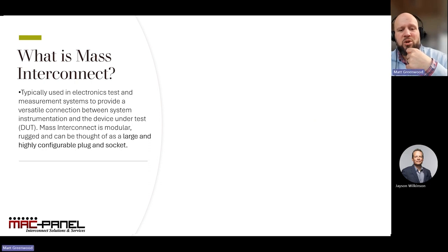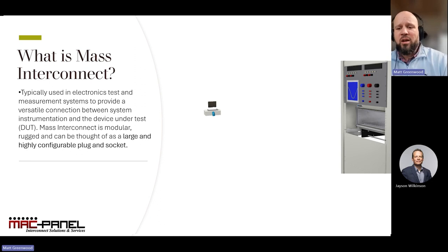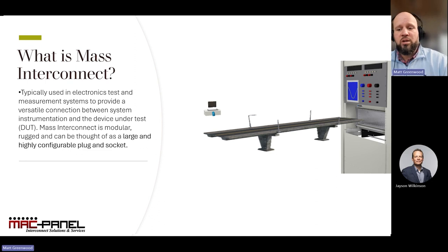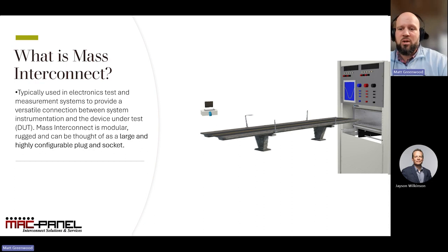So I'd like to start by understanding what we mean by mass interconnect. In the world of ATE, mass interconnect plays a crucial role — it's like a bridge that connects the device under test to the tester, allowing for communication and data transfer between the two. Think of it as an infrastructure that enables the flow of signals, power, and data. It's modular, rugged, highly reliable and configurable, making it a versatile solution for various testing environments. With mass interconnect, we can achieve reduced setup times per test application and increase signal performance compared to traditional cabled approaches.